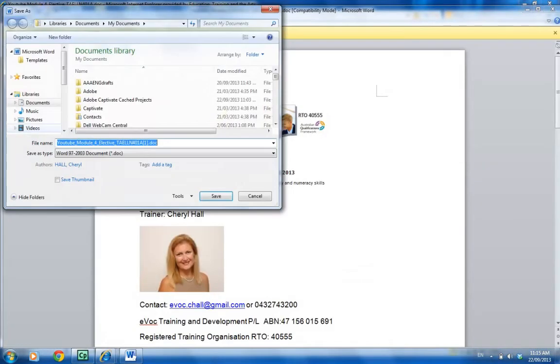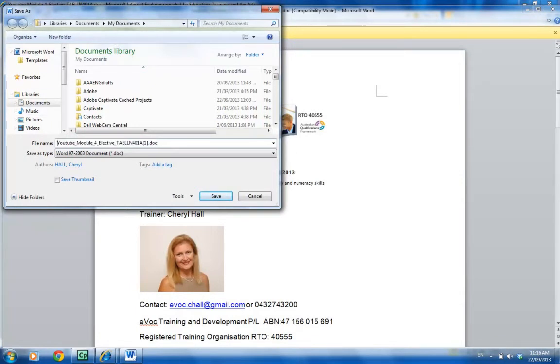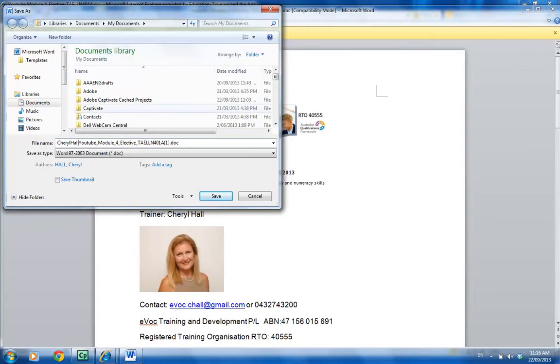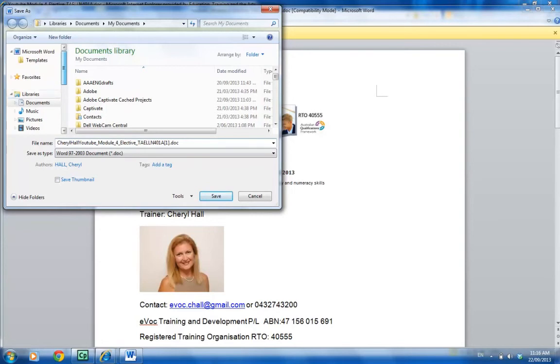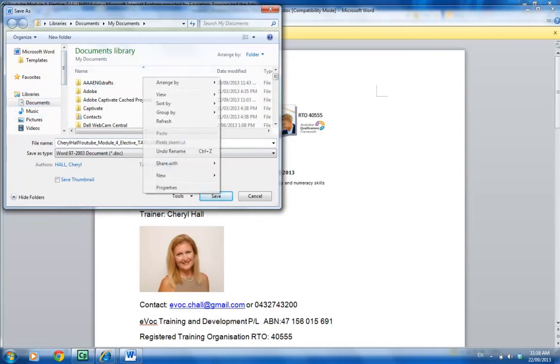...because we're now creating this file with your name on it onto your computer. You'd put your name in here. I'm going to put in at the front Cheryl Hall, leaving the rest of the information the same. I'm going to save it on my desktop if I've got that option, or just put it in my documents file.